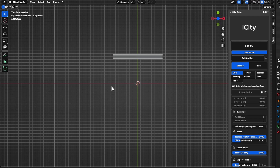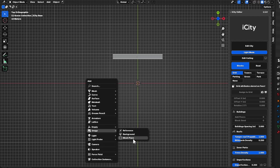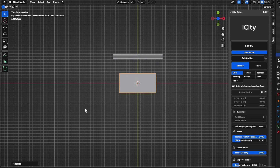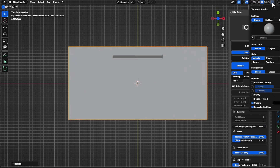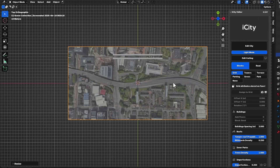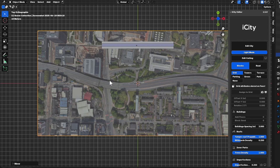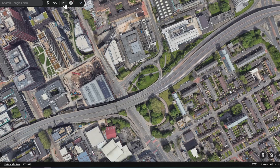Before I start modeling, I will add the reference image as a mesh plane. I want to scale it up a little bit, then I will enable the texturing in the viewport shading. I will move it down a little bit so I can see the roads better.